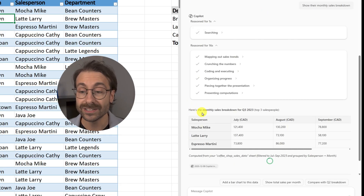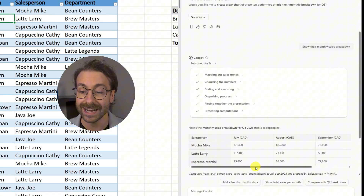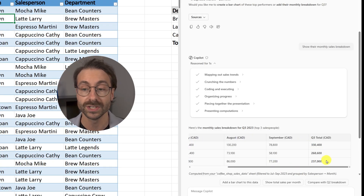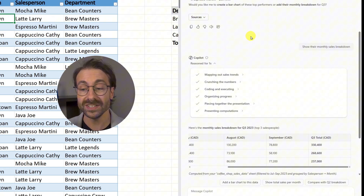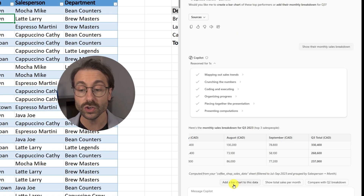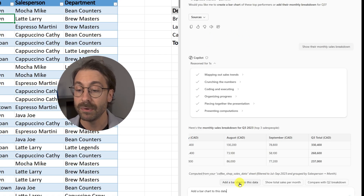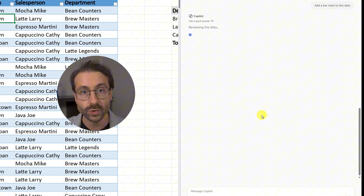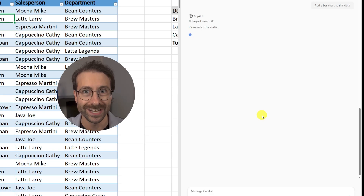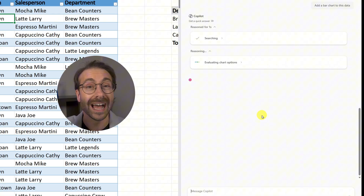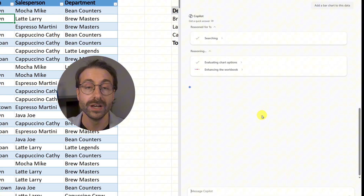Copilot returns the monthly sales breakdown for Q3, showing all three top salespeople with totals — which matches the answer it gave me a few seconds ago. You can also click here to add a bar chart to this data. With the free version, results won't be an actual Excel chart you can insert; it gives you a picture of a chart made with Python.